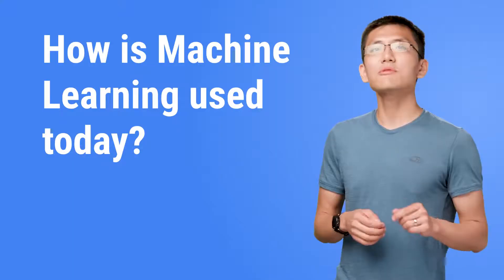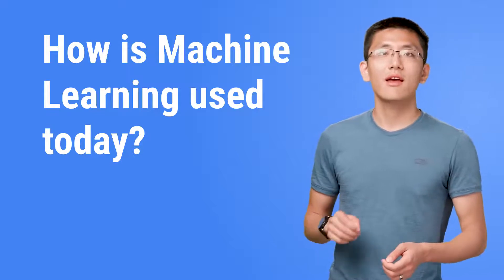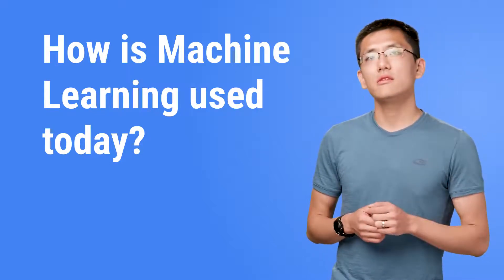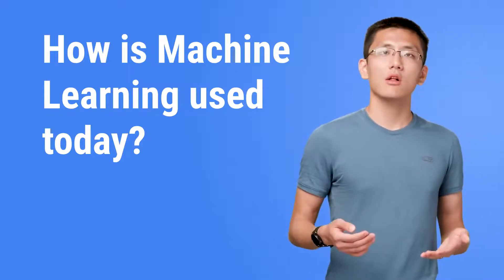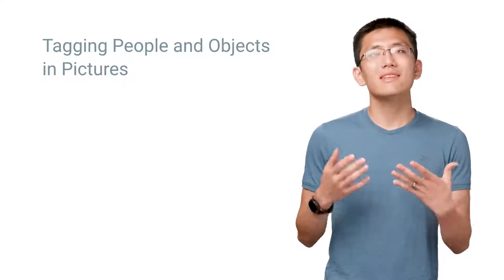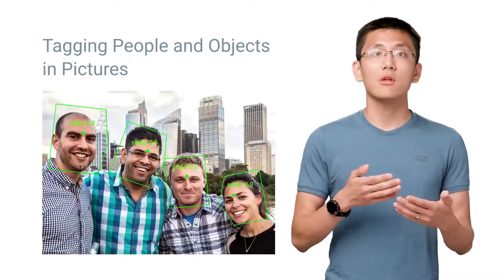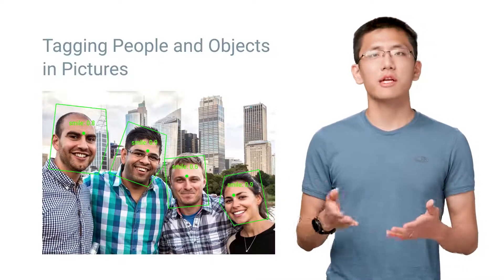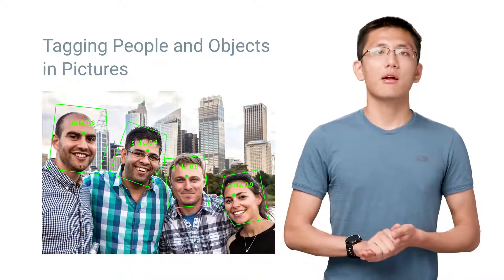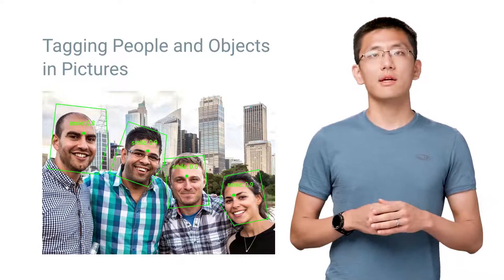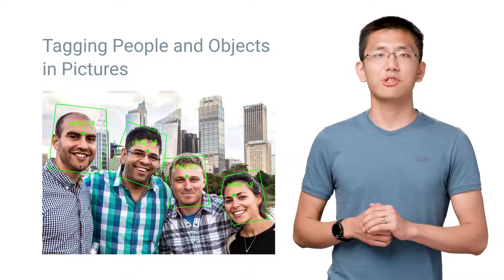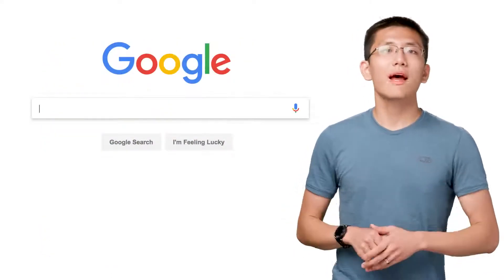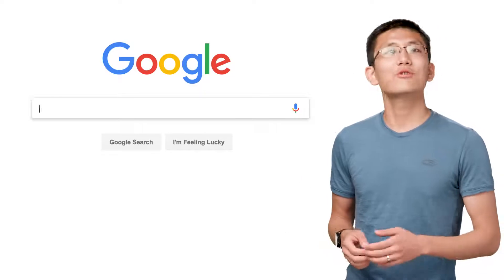We see machine learning all around us in the products we use today. However, it isn't always apparent that machine learning is behind it all. While things like tagging objects and people inside of photos are clearly machine learning at play, it may not be immediately apparent that recommending the next video to watch is also powered by machine learning. Of course, perhaps the biggest example of all is Google Search.